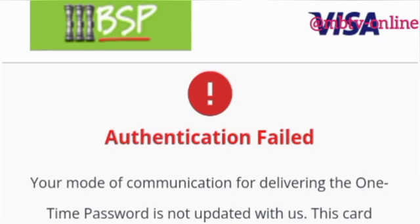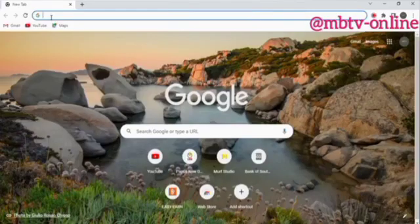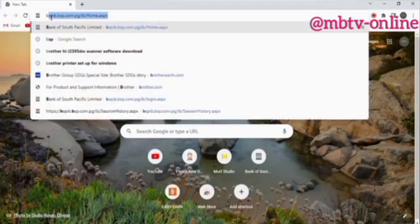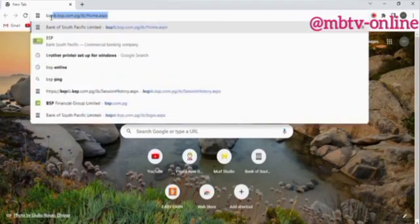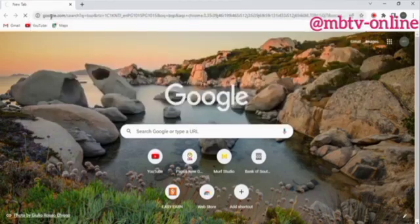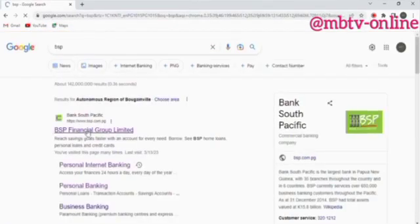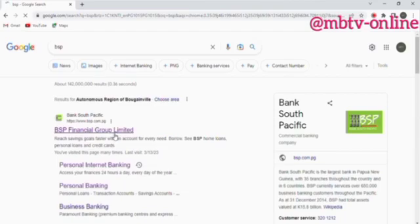You can open your browser and type BSP, then press Enter. When you come to this page, go straight to the official website of BSP.